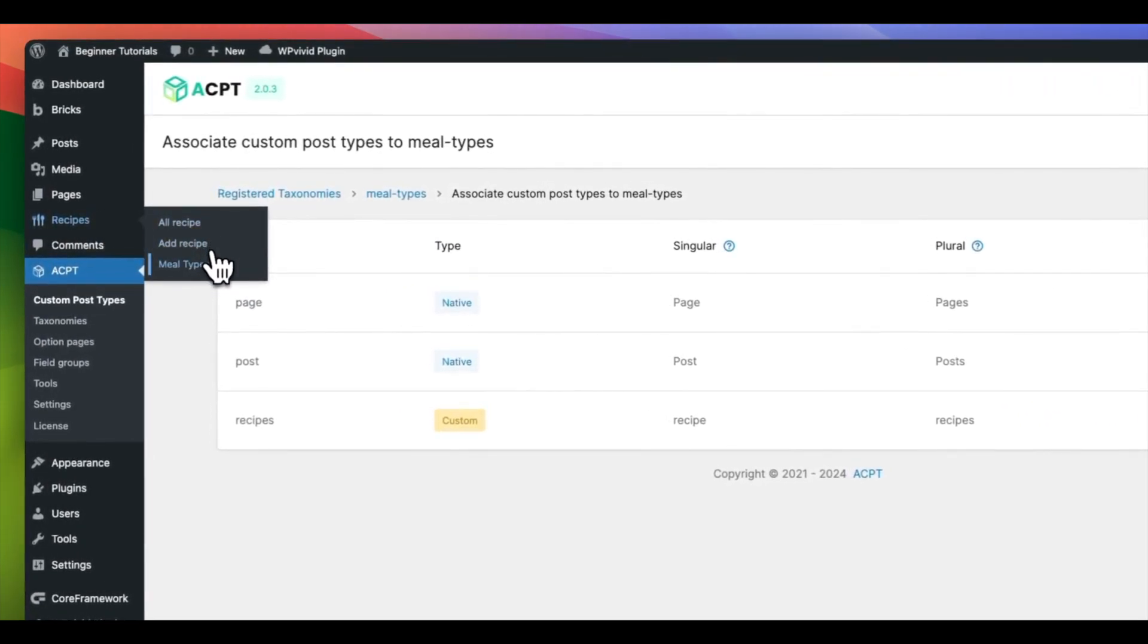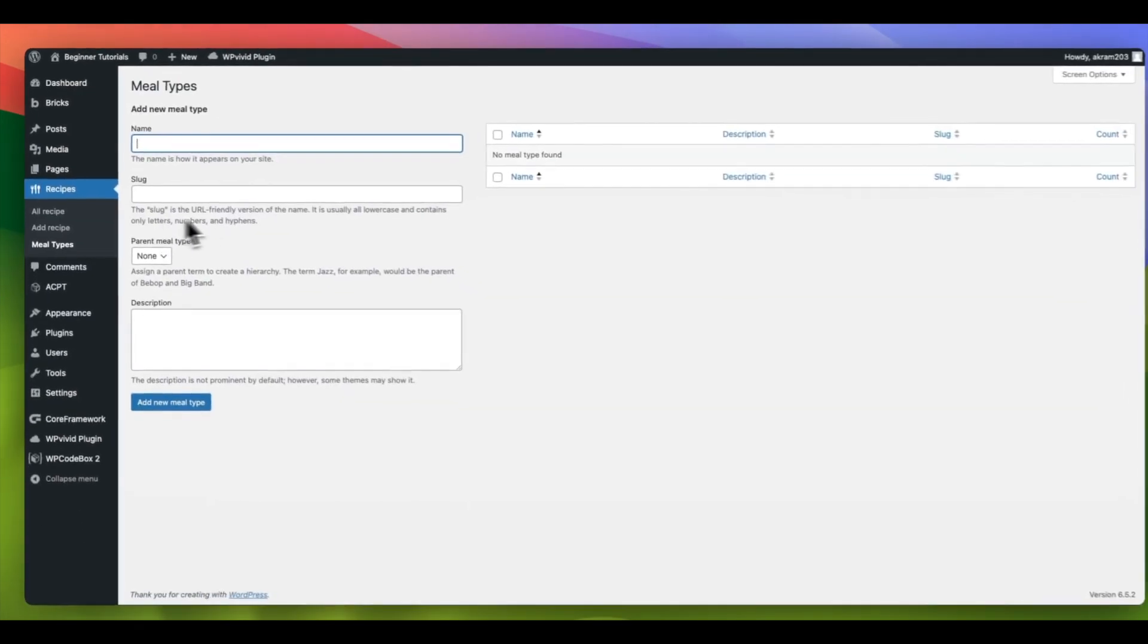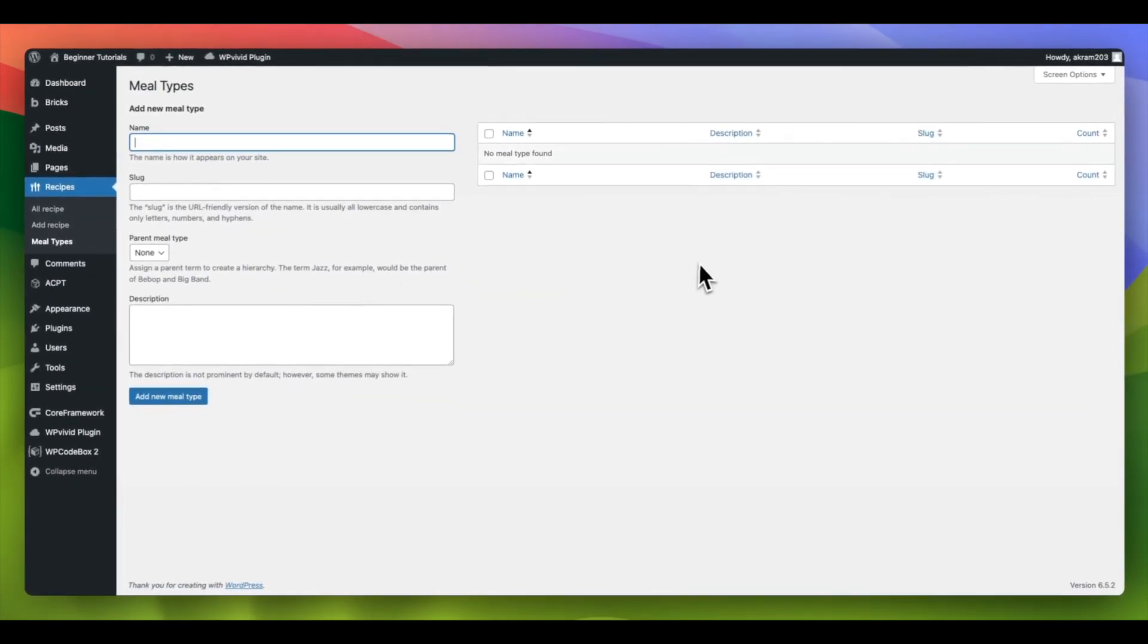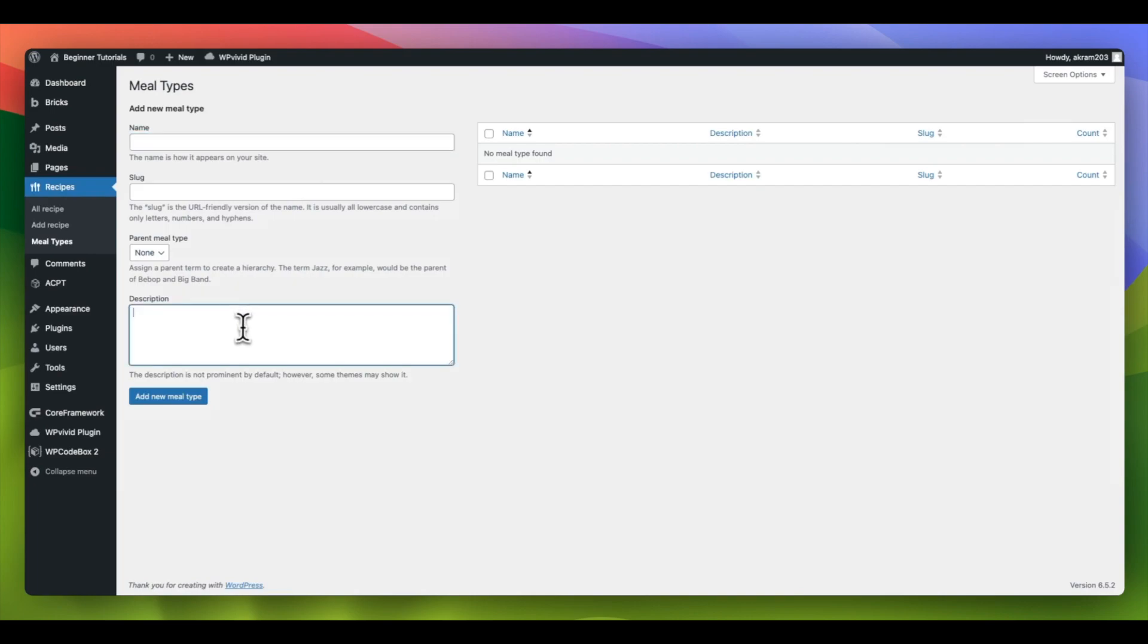You will notice that our custom taxonomy has been successfully created and includes the standard WordPress category fields. We can currently only store the term name, term slug, and term description.